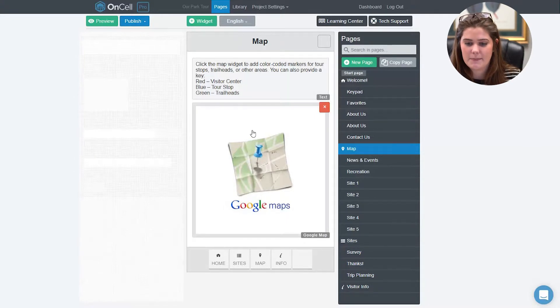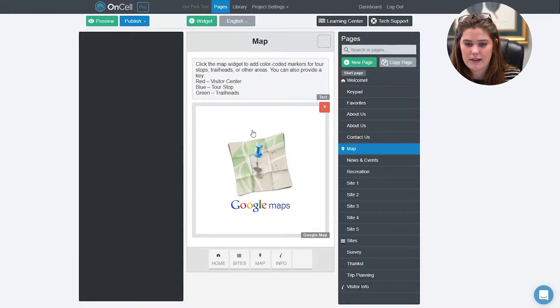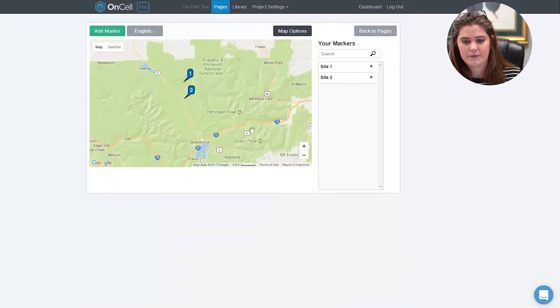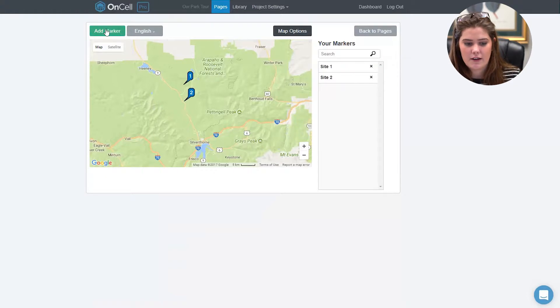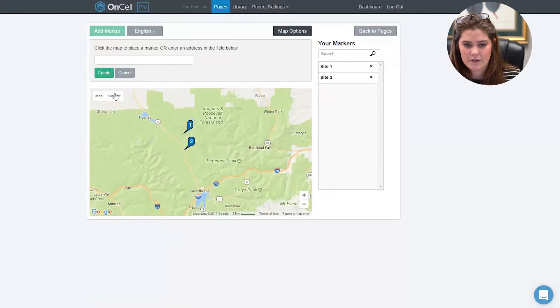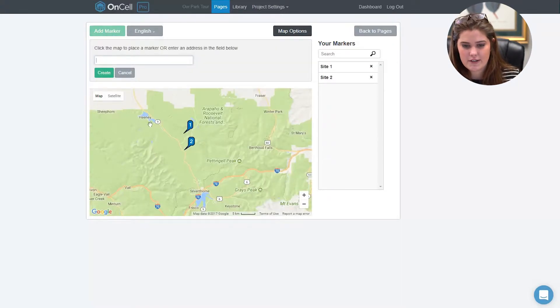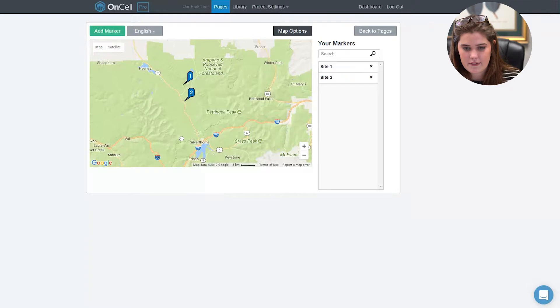To edit the map, click on the map editor and add a marker. You can either enter an address or click on the map.